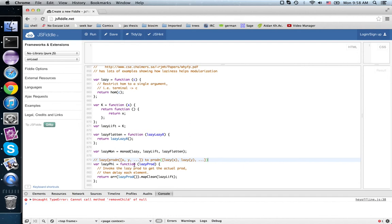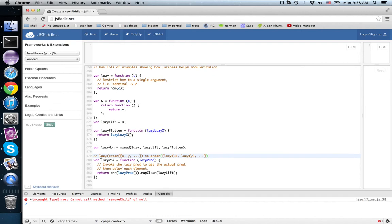So if we have something that is a lazy product, that means it's something that we can invoke once and get a product.